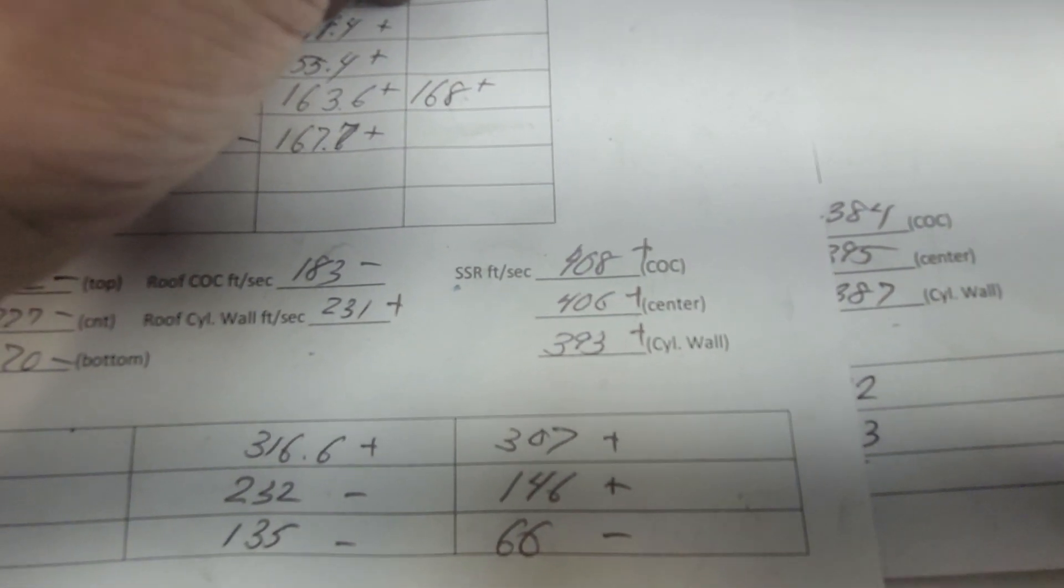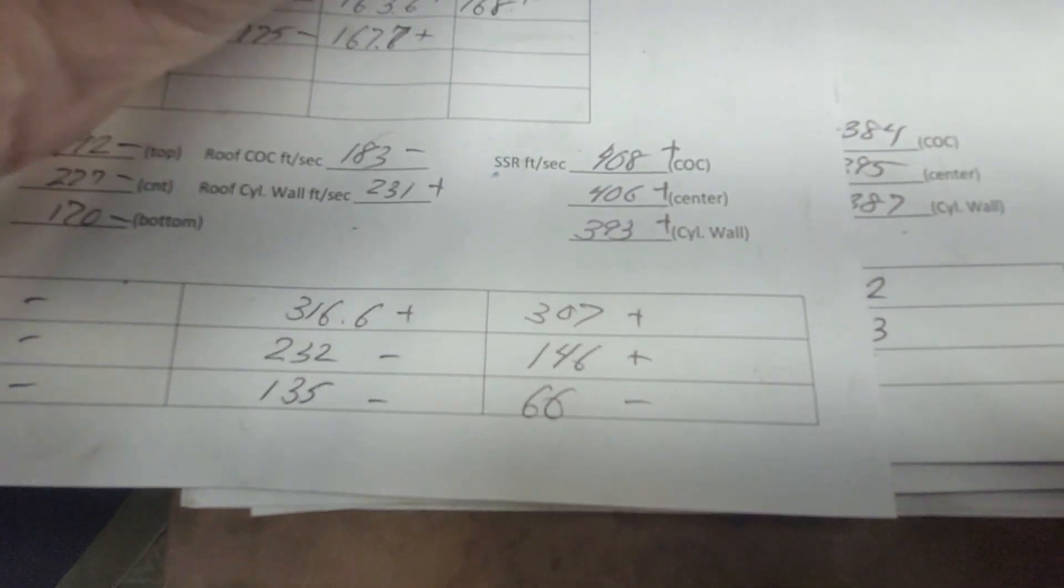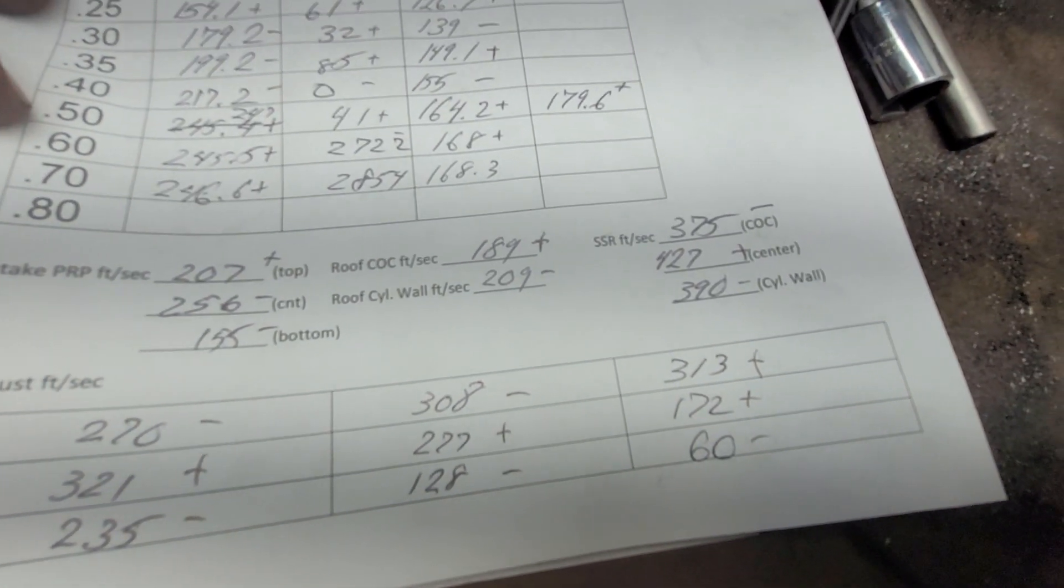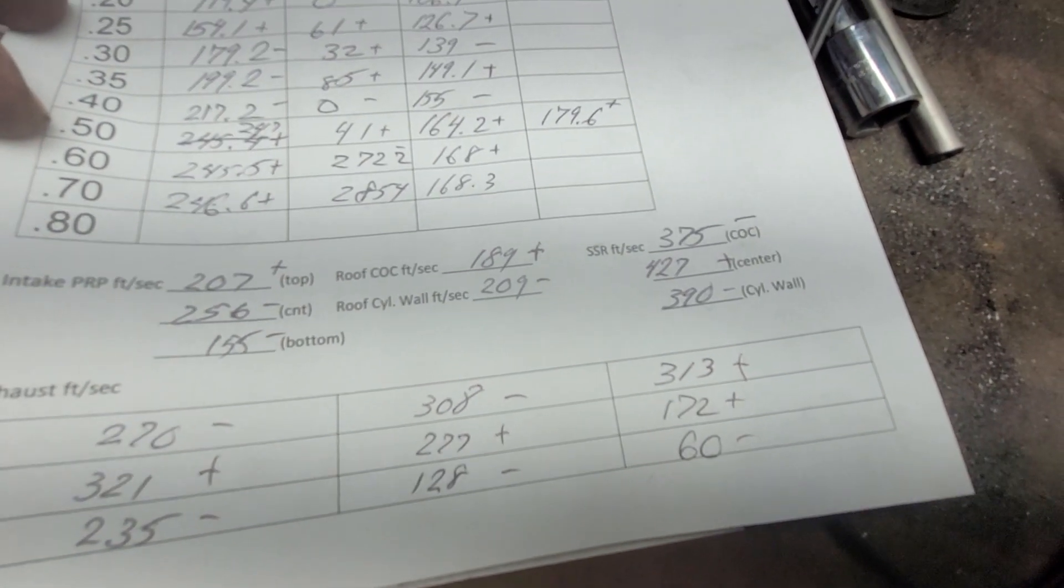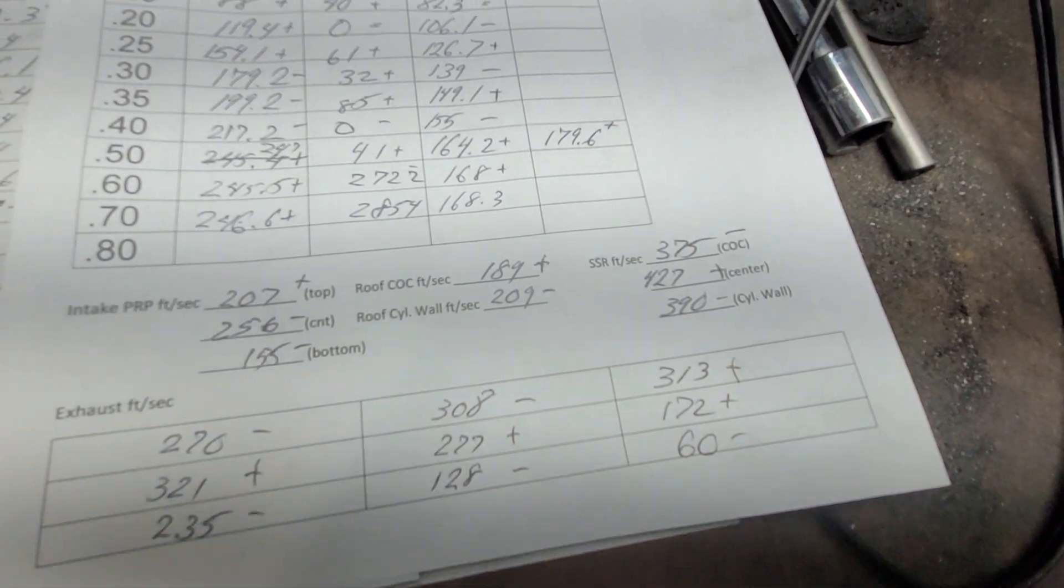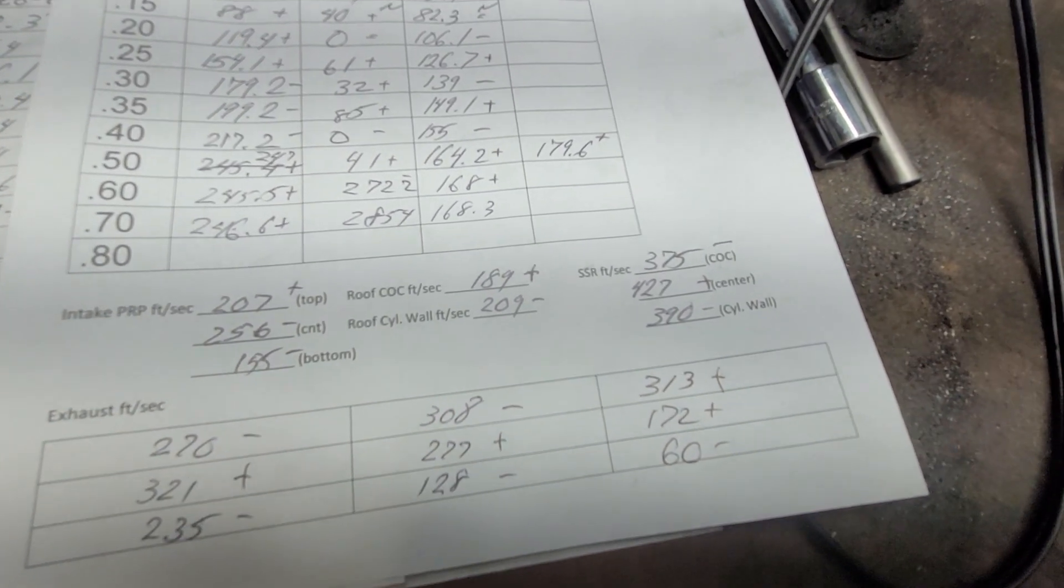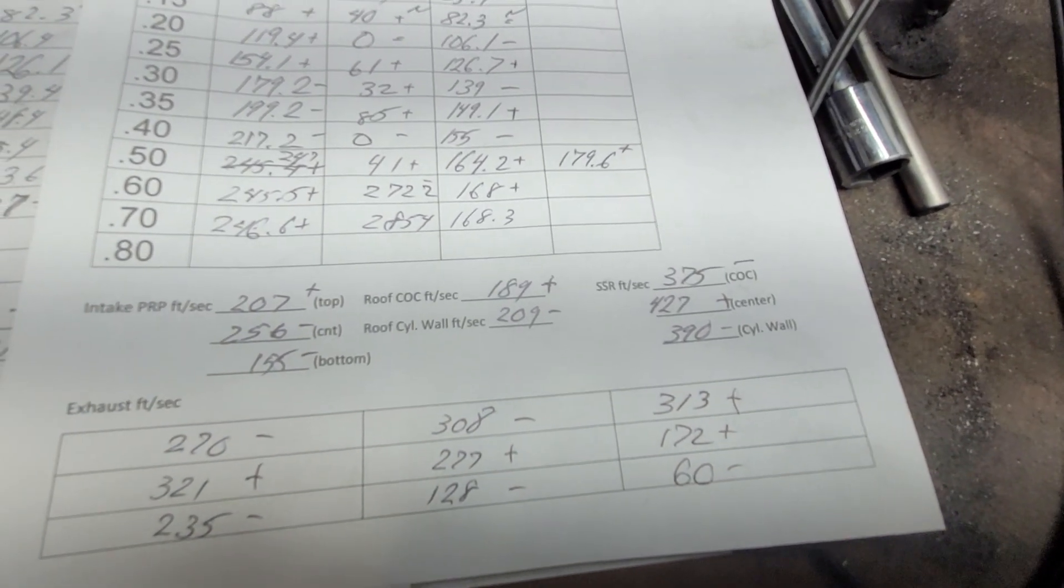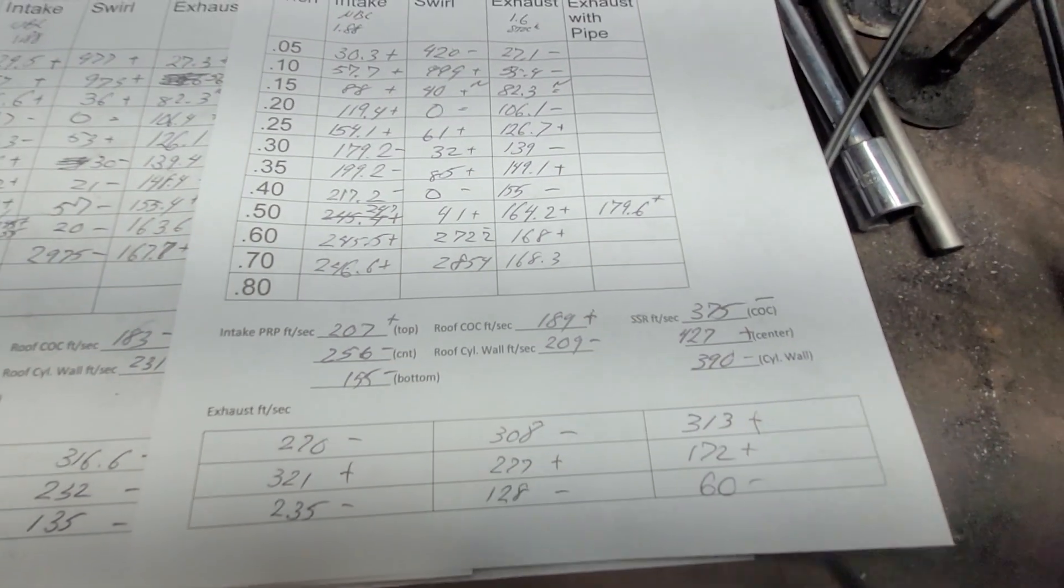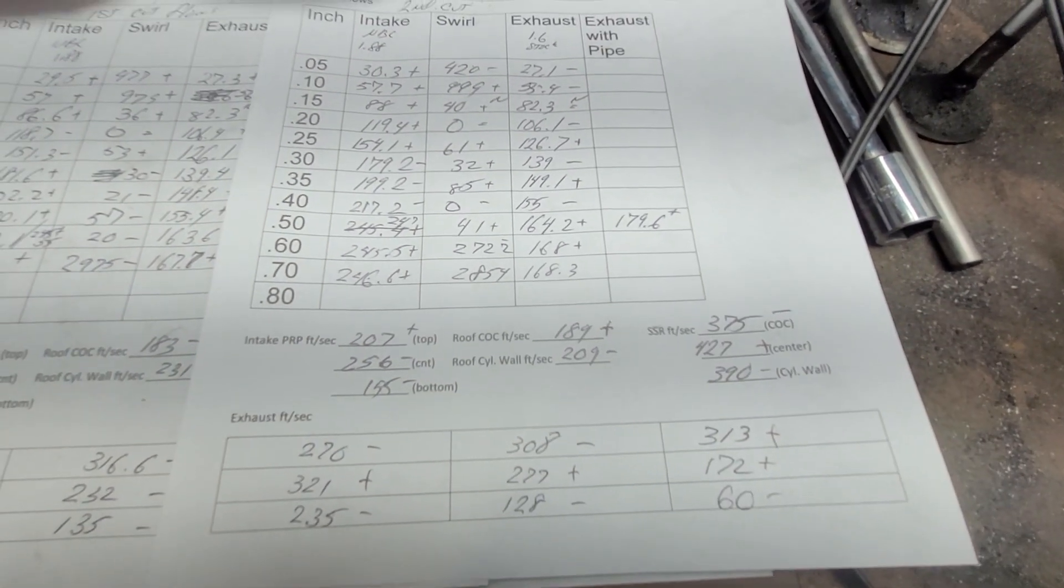Take a look at our short side radius speeds. 408, 406, 393. We've got minus, plus, minus. I'd like to knock that middle one down a little bit. I have to work on that.